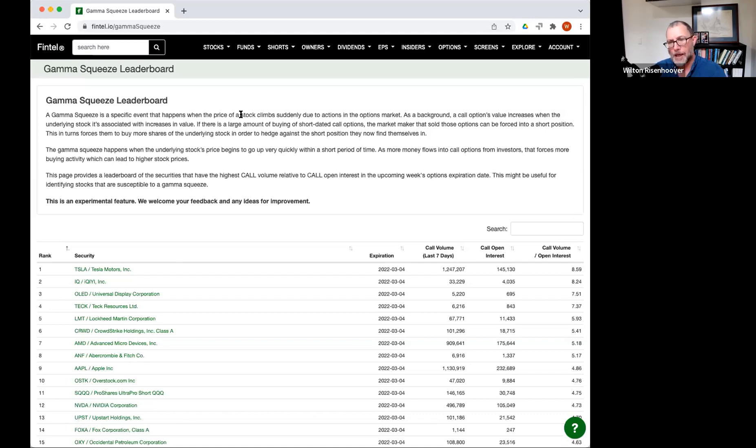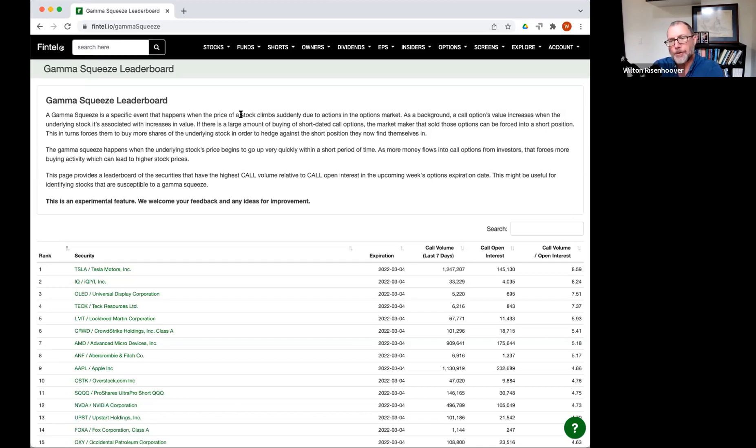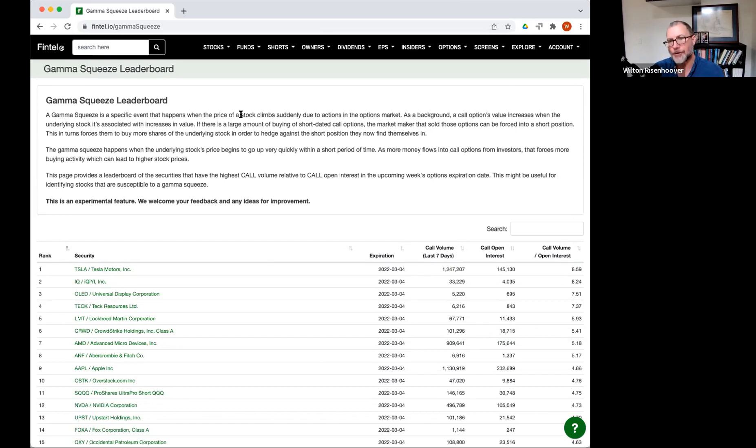So by buying a lot of call options, what happens is that the market makers are then forced to buy the underlying in order to reduce the risk in case they have to deliver those shares. That's how that works.